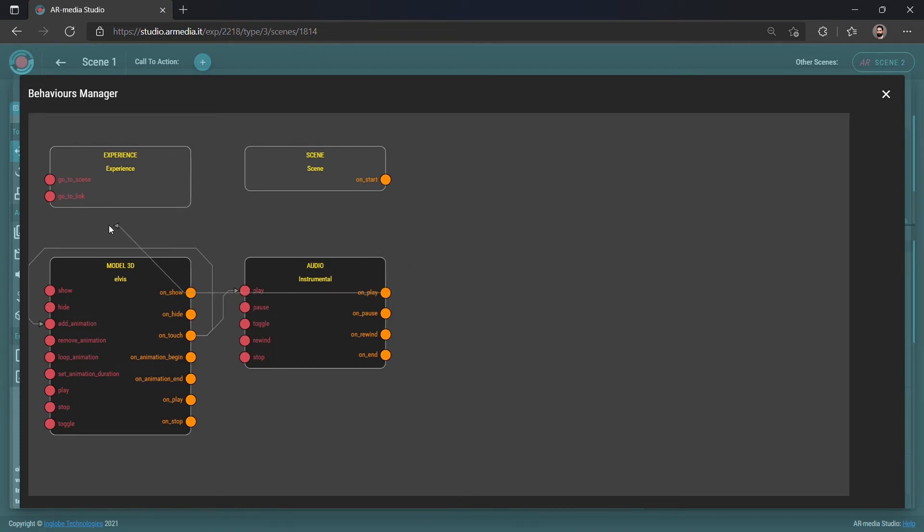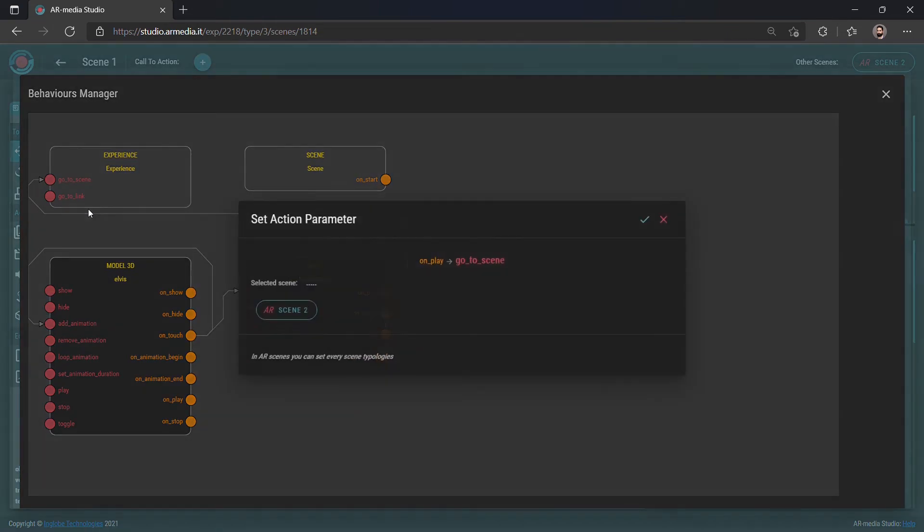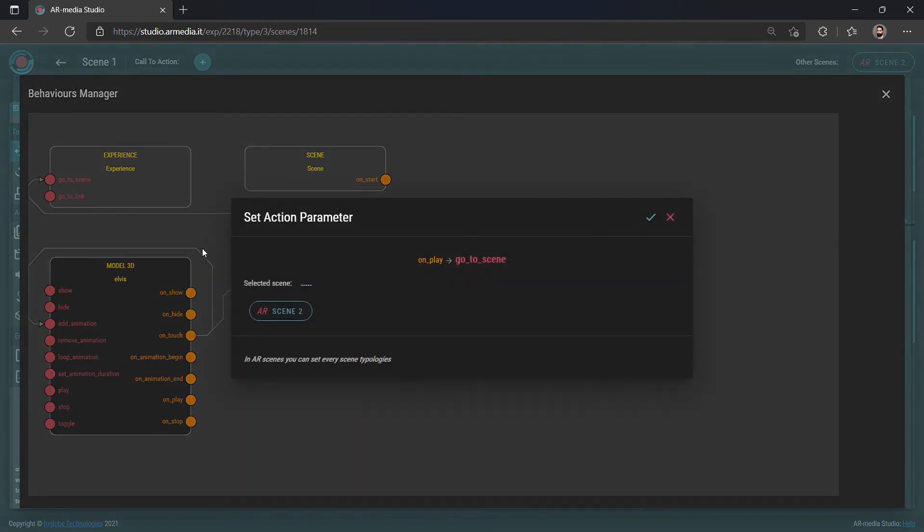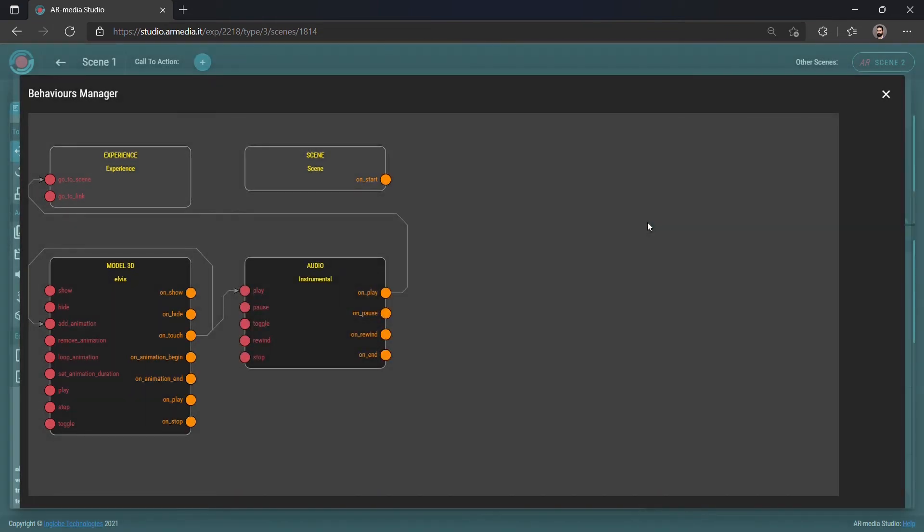Finally, you can switch to another scene or link to an external URL by creating connections with the scene and experience blocks.